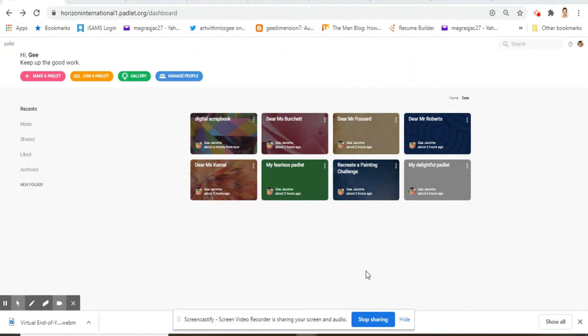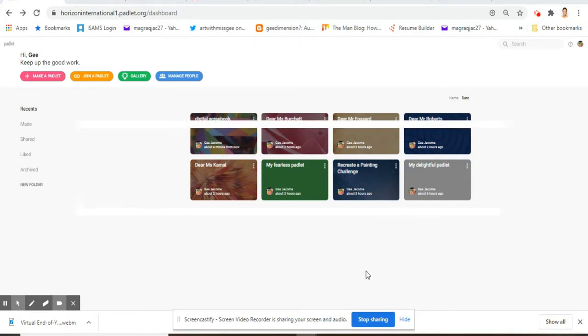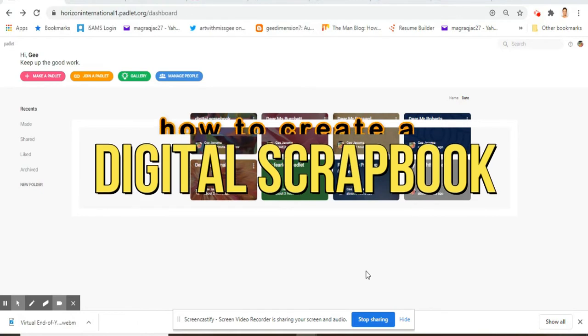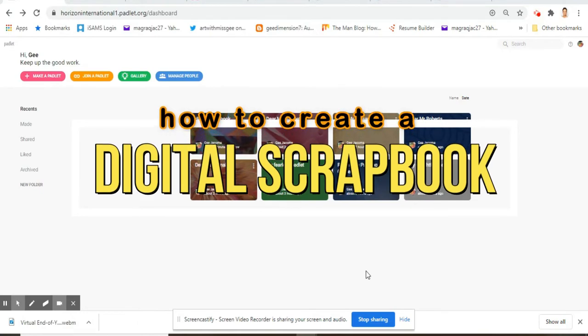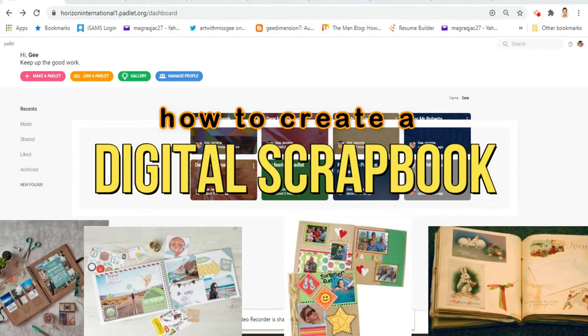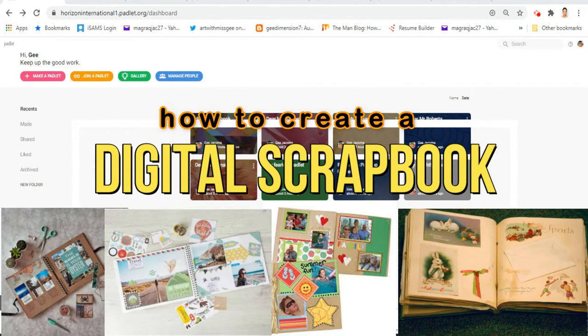Hello my art superstars, today I'm going to walk you through how to create a digital scrapbook. You probably know what a scrapbook is, right? It's just a collection of stuff because could be pictures, could be clippings from magazines.